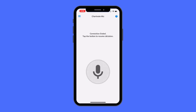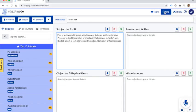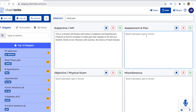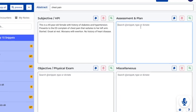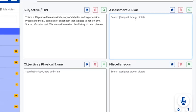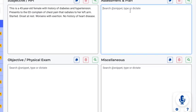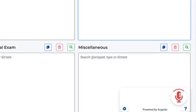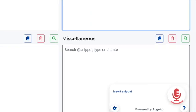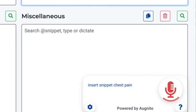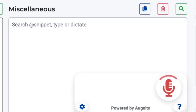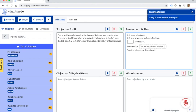You can also use other voice commands to insert snippets and templates. First, you need to assign a voice command in your personal library. For example, if you wanted to insert your chest pain snippet, simply say, insert snippet chest pain.